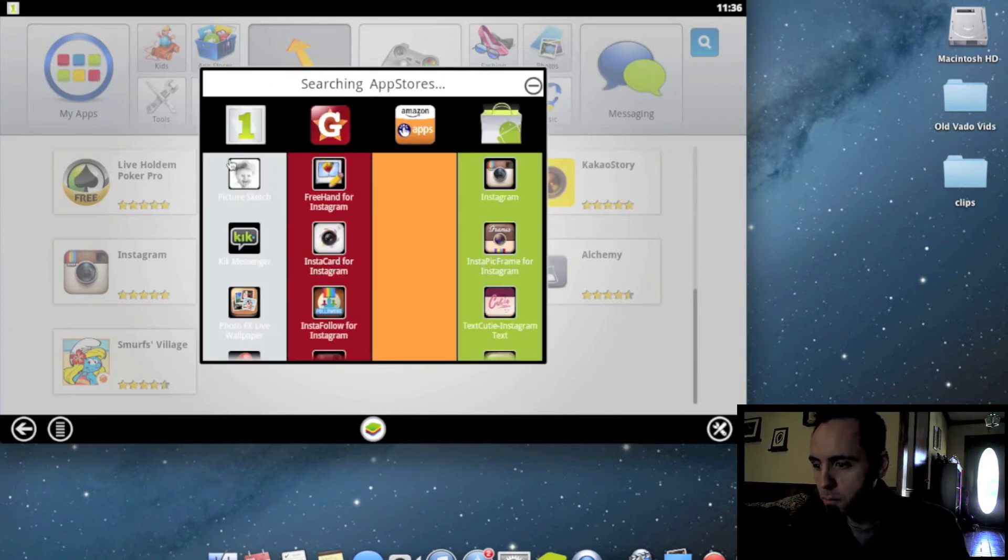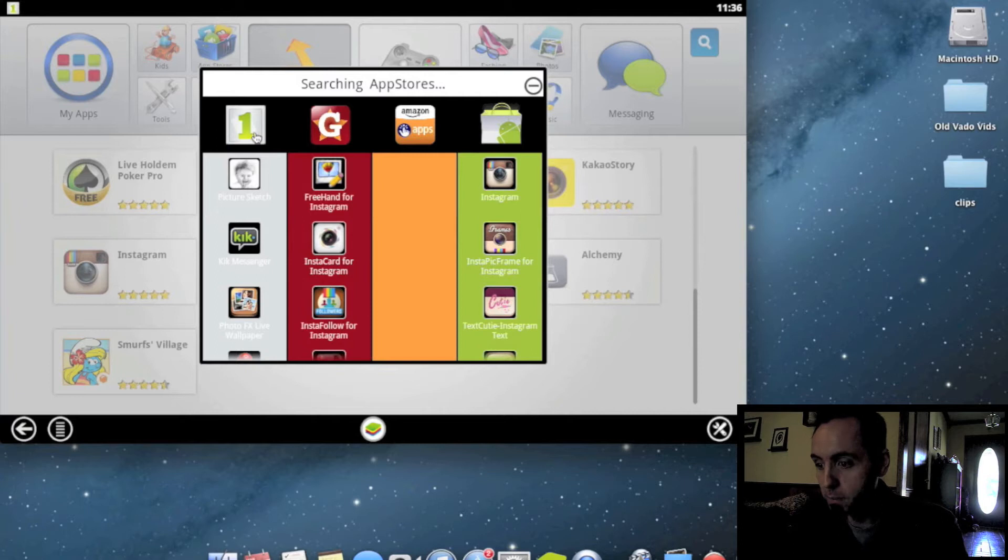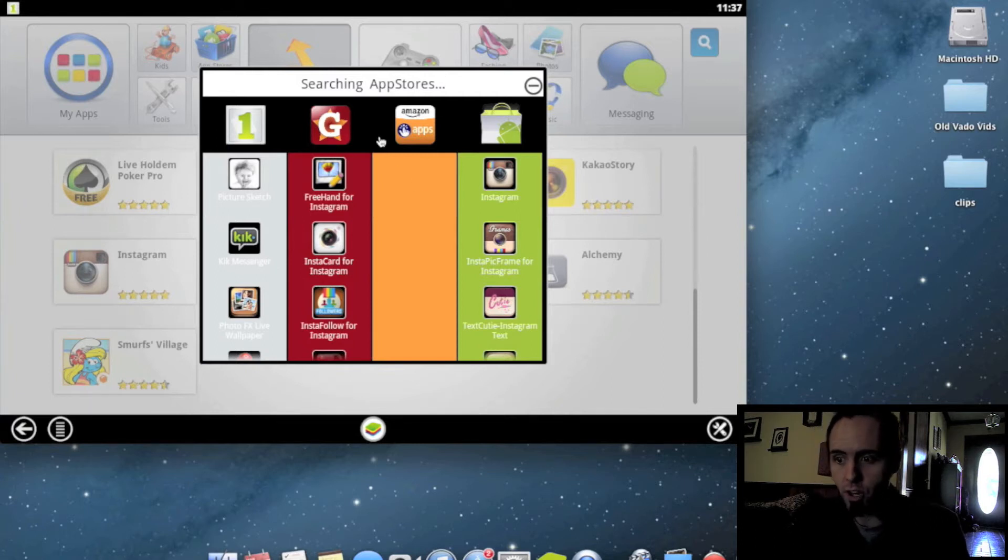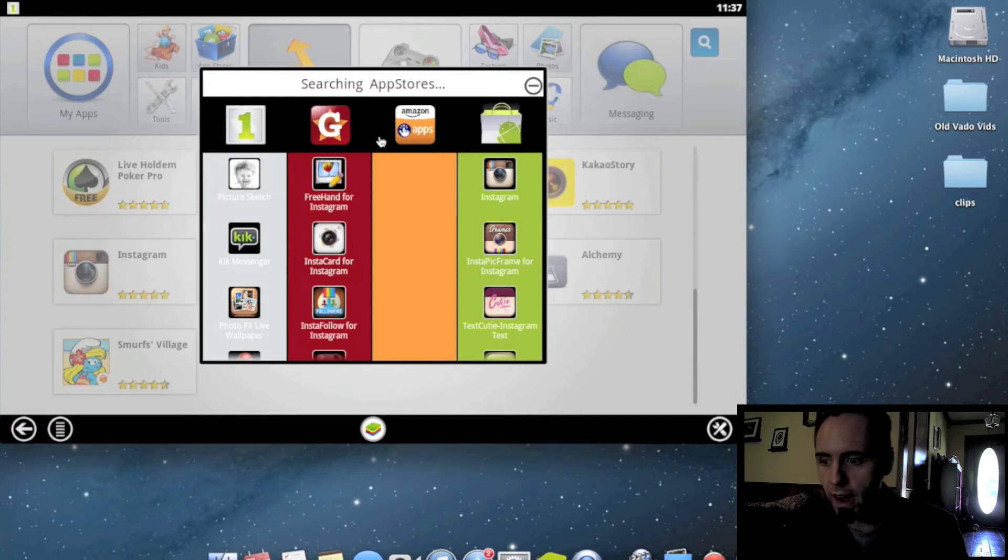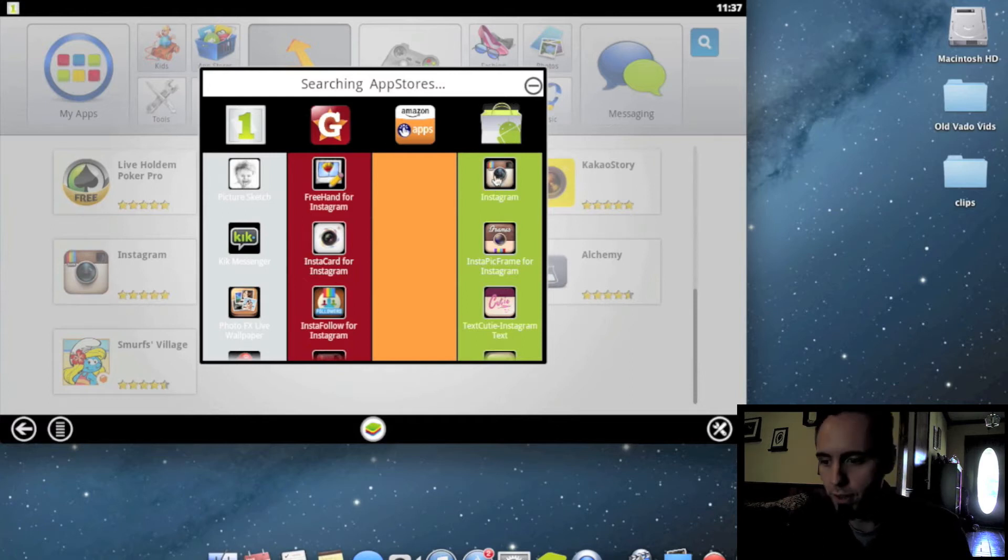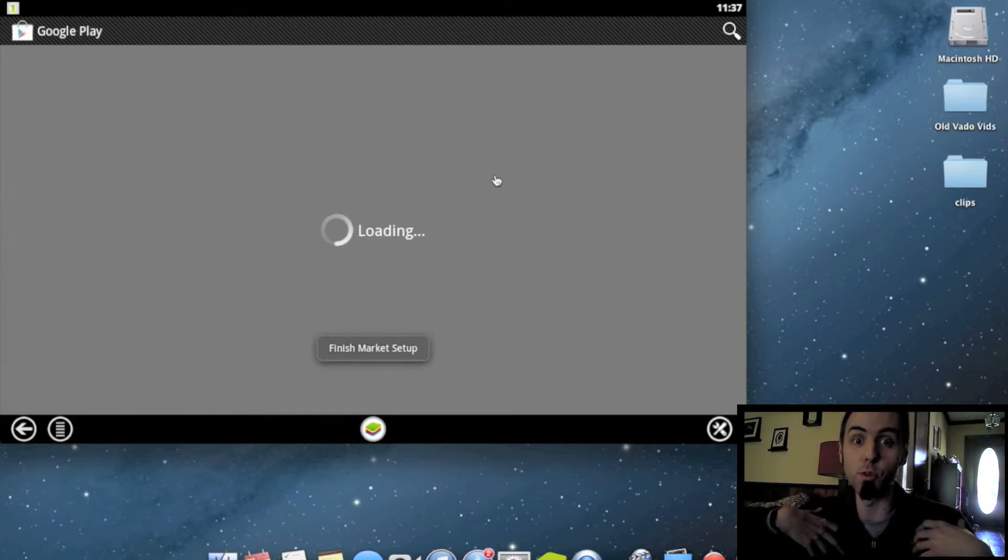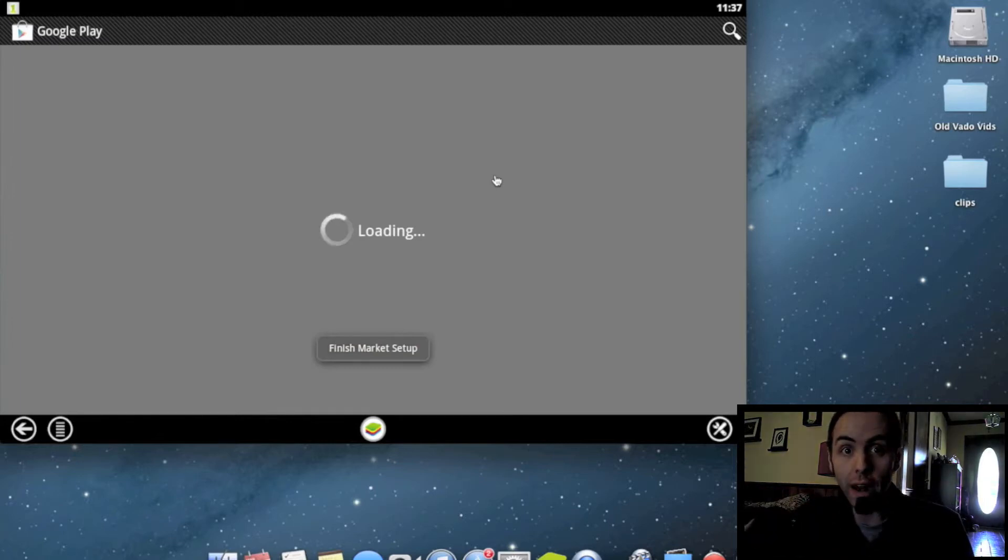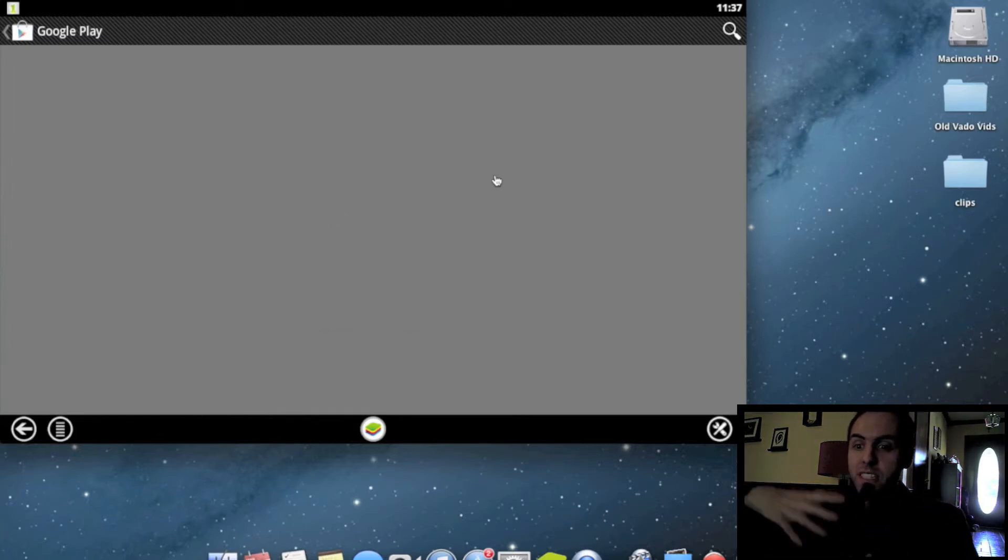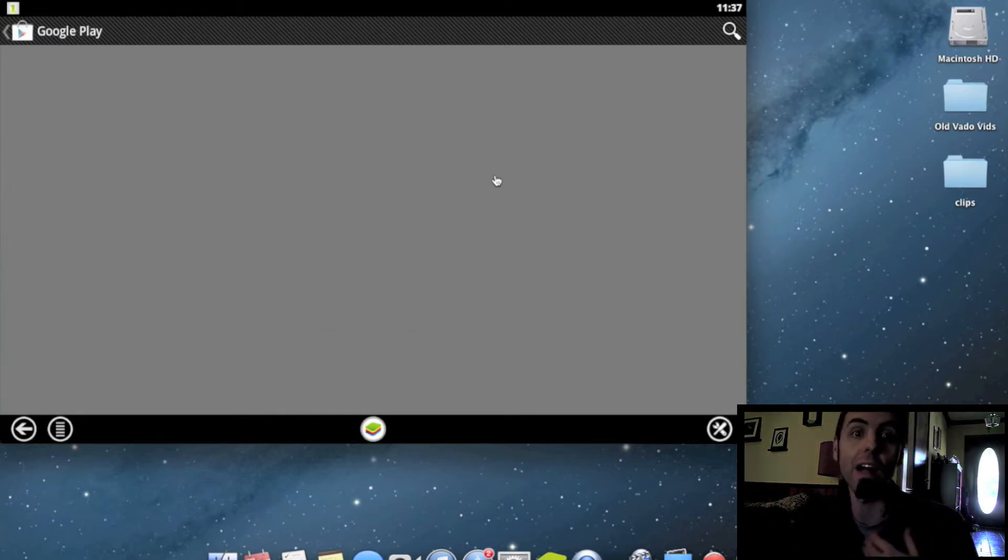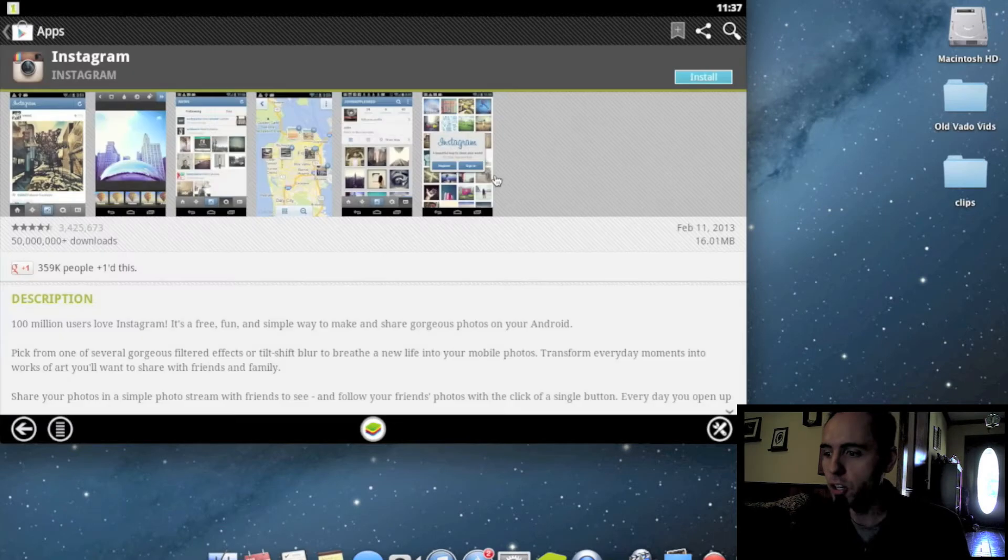So the first one here is your Microsoft Marketplace, and then you have this GetJar thing, which I don't really know much about. Then you have Amazon that you can pull their apps from, and then you have Android on the end there. We want to use Android. This is a great way to test if you like the Android operating system to see what other things look like on it and how the apps work.